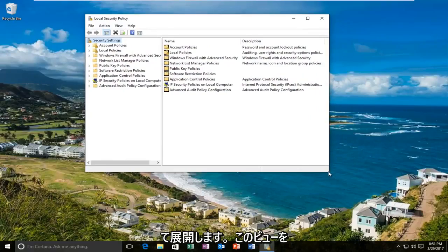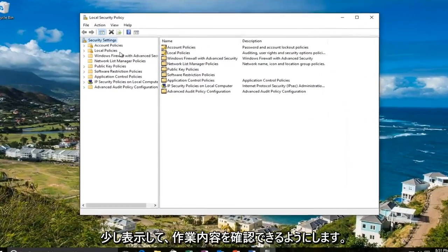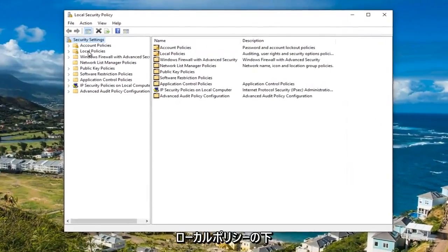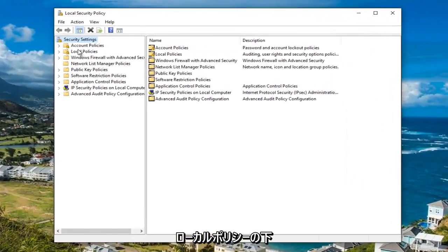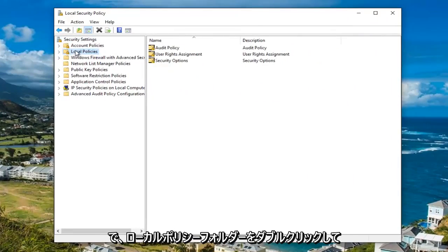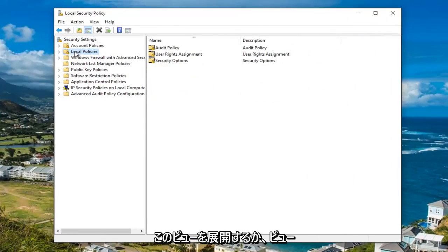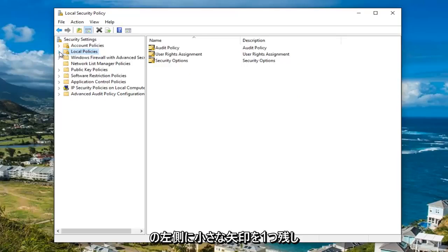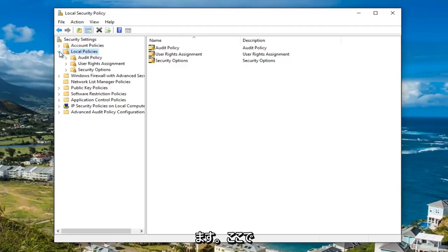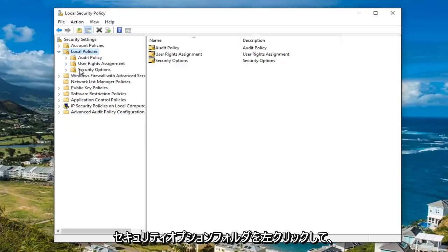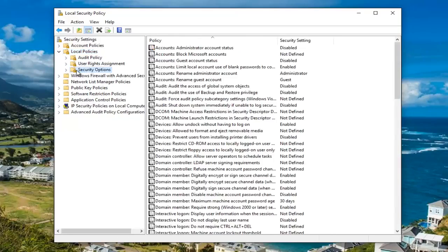I'm going to expand this view a little bit so we can see what we're working with. Now underneath the local policies, either double click on the local policies folder to expand this view or left click on the little arrow on the left side of it. Once you've done that, you want to left click on the security options folder right here.